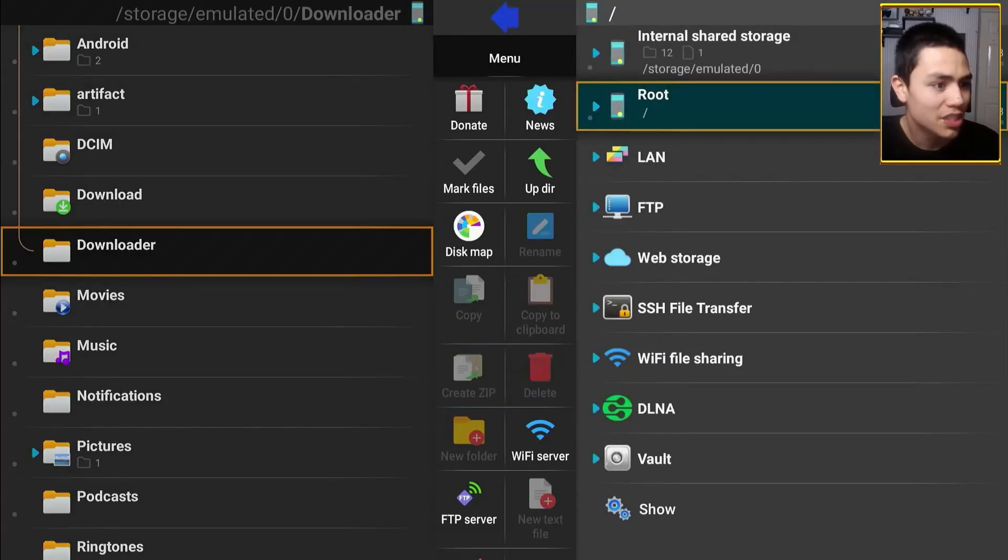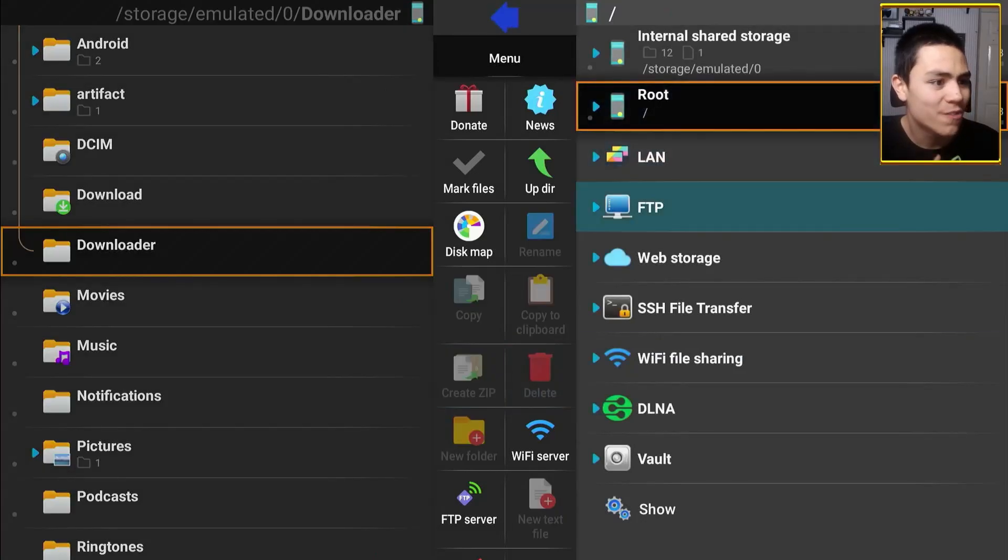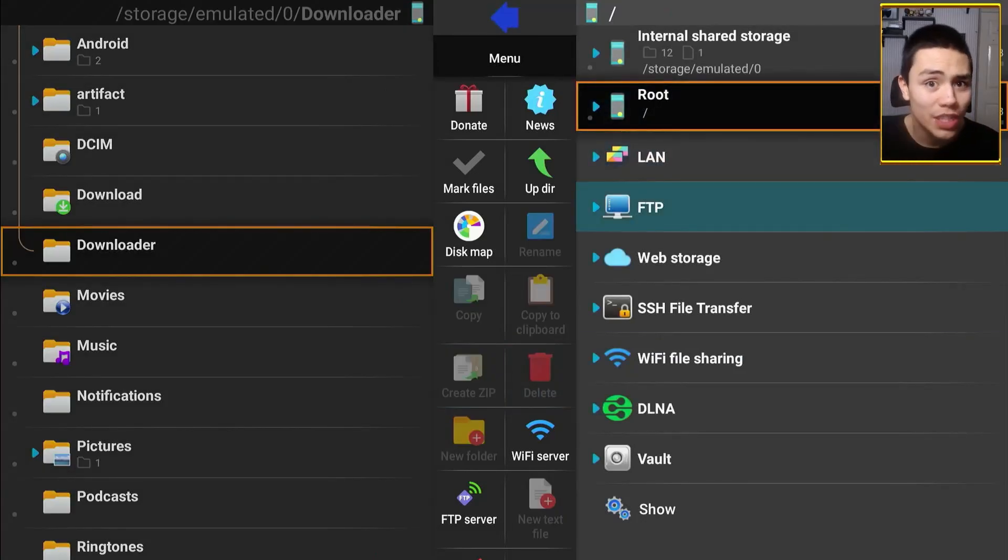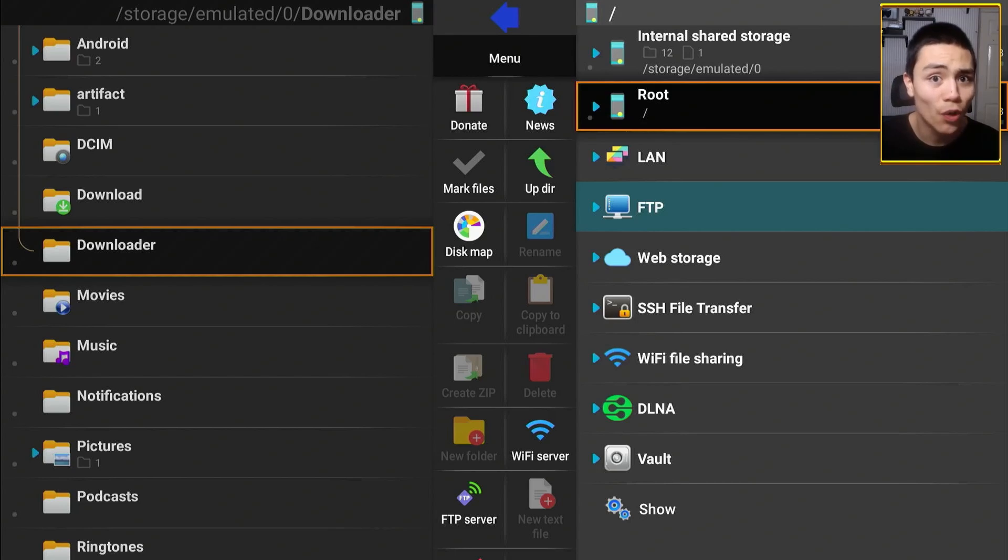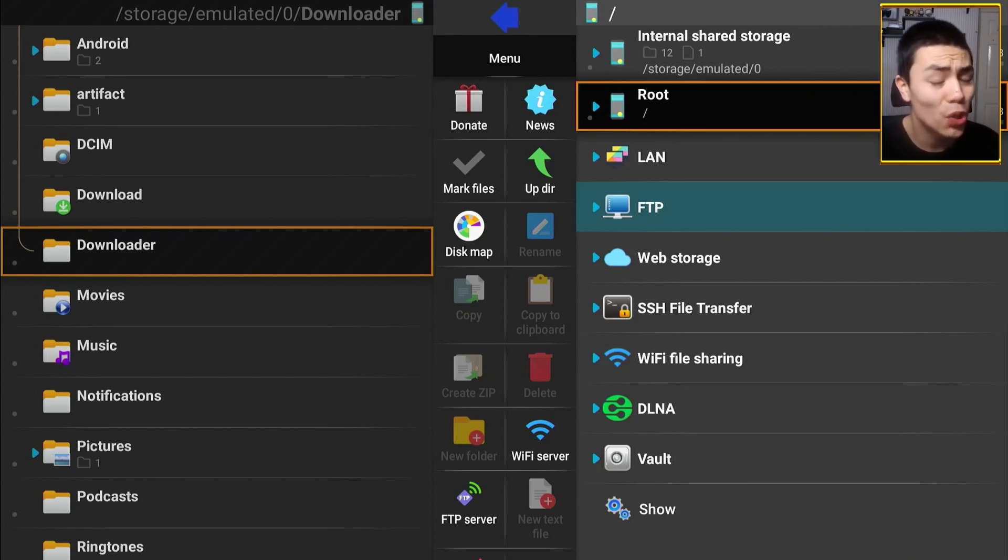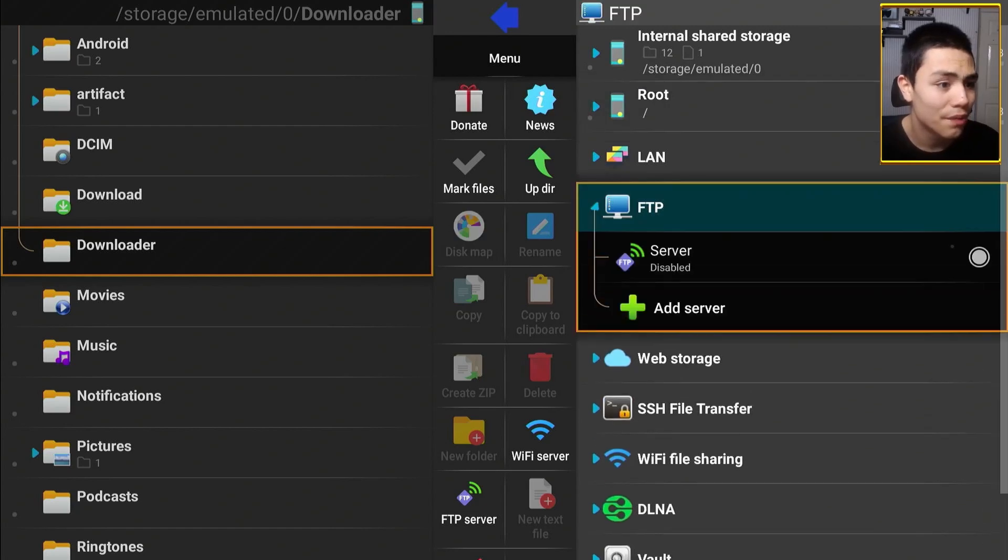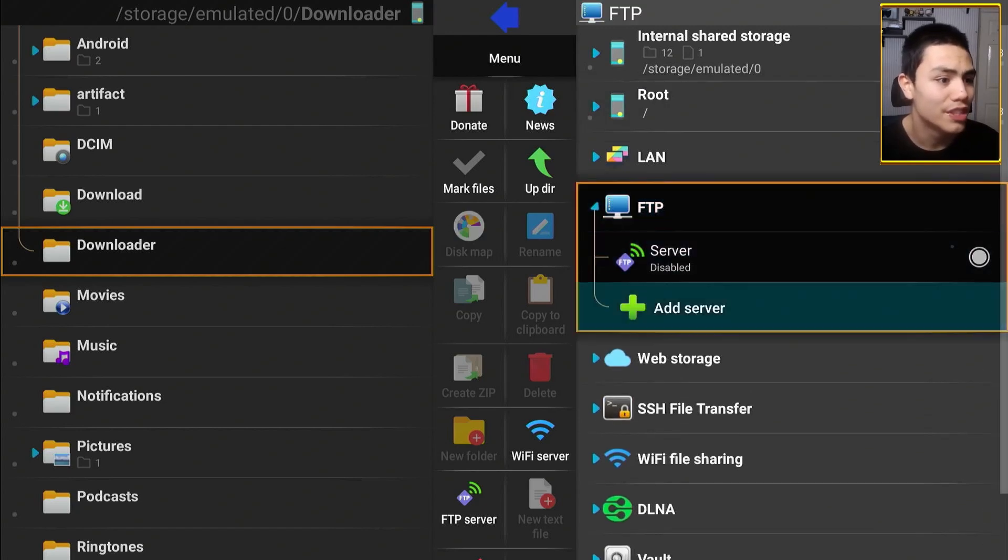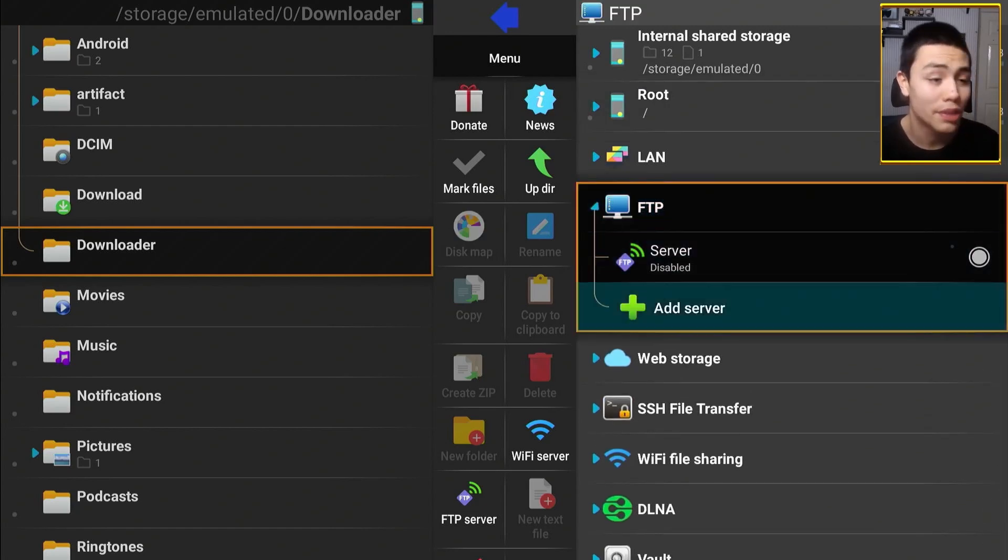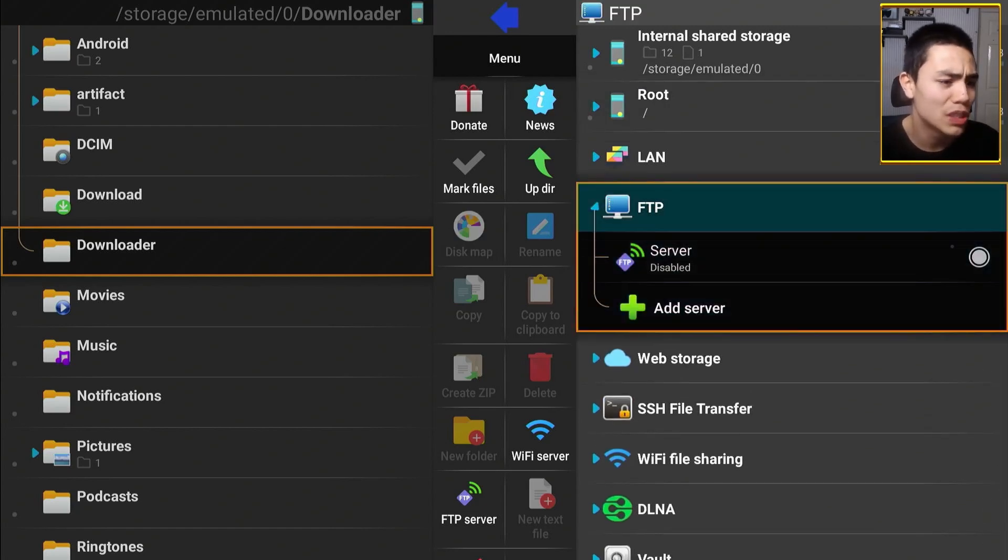Anyway, which I might do another video on, because otherwise this video would lag on too long. But other features include FTP, so if you want to transfer to and from your computer, for example, this is the place to do it.